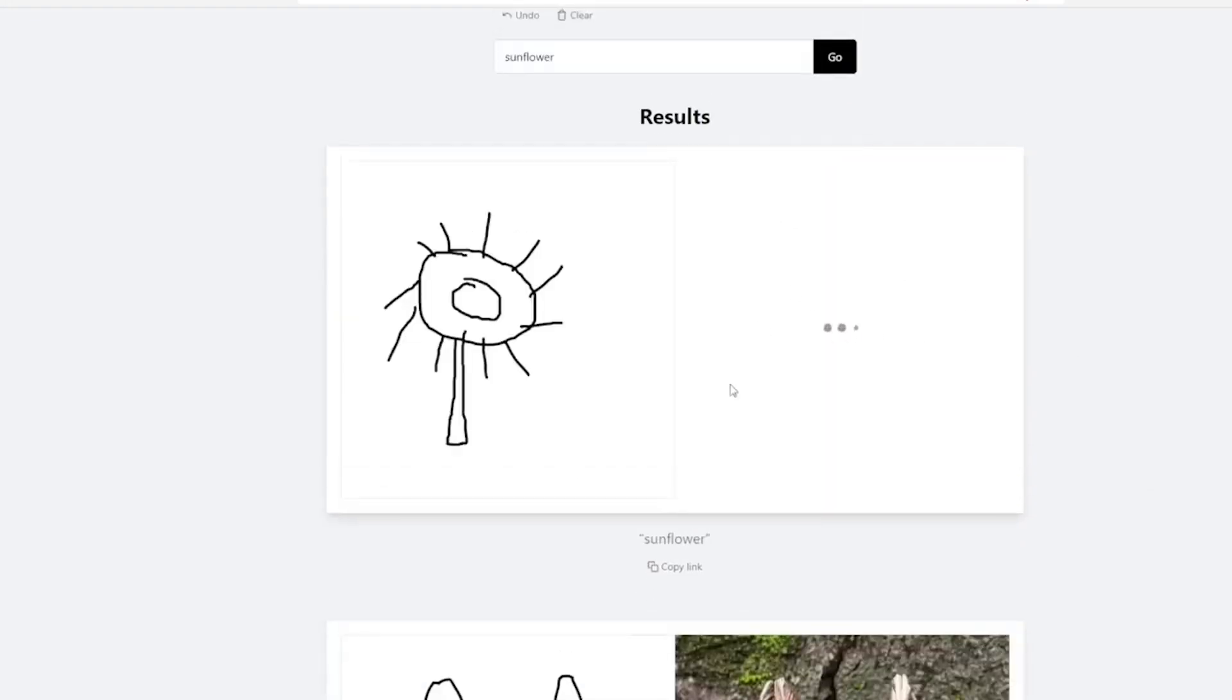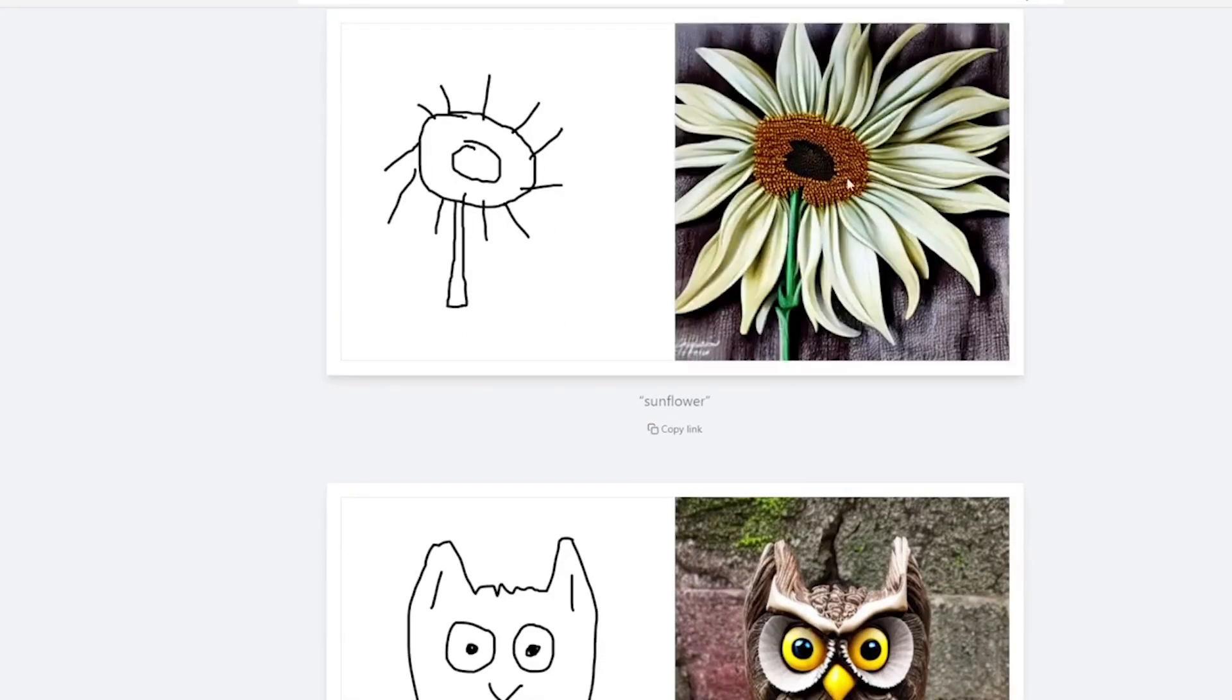With its intuitive interface, comprehensive feature set, and unparalleled AI capabilities, this app is poised to revolutionize the way we approach digital artistry.